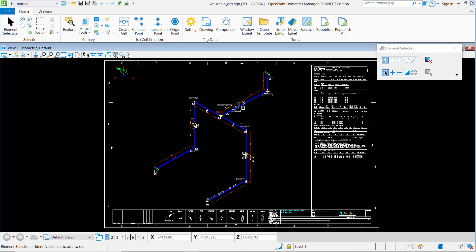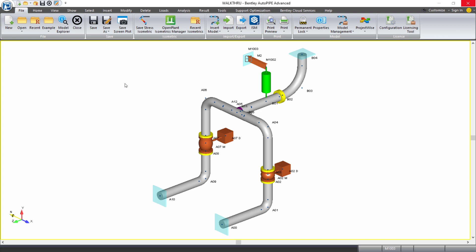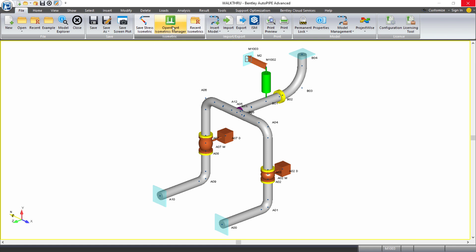If I close out this file, I can always open OpenPlant Isometrics Manager up again by clicking on the button available in AutoPipe. I want to make sure I open OPIM from this button within AutoPipe. If I open it externally to AutoPipe, I will be charged usage for that product.